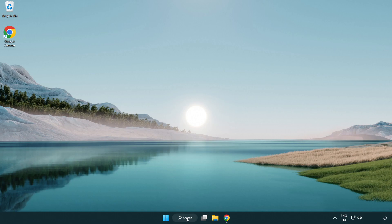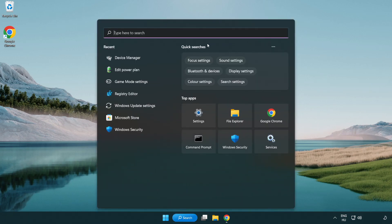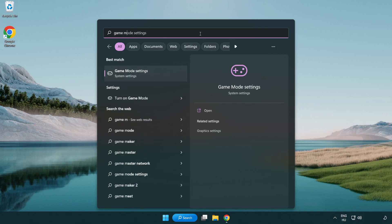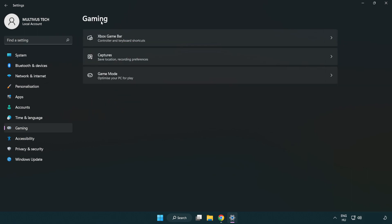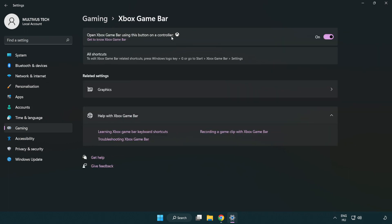Click the search bar and type 'game mode settings'. Click game mode settings. Turn on game mode. Click gaming, click Xbox game bar, and turn off Xbox game bar. Close the window.